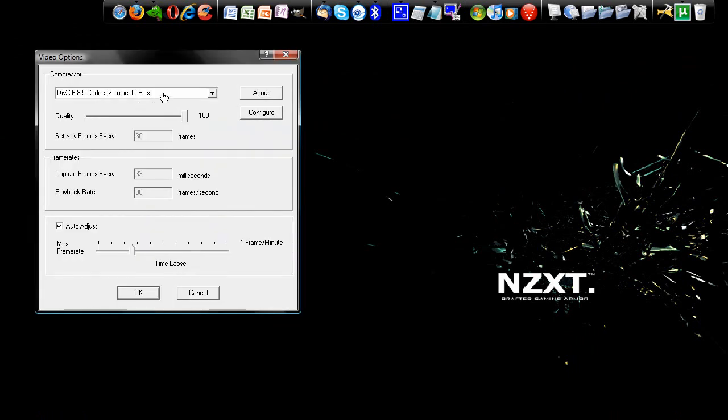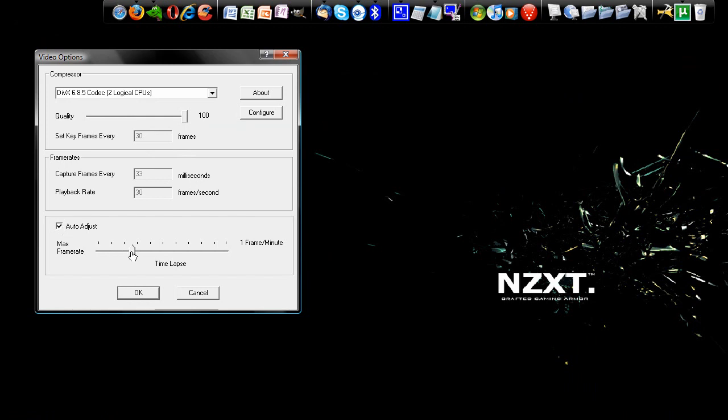And again, check auto-adjust and drag it to as close as you can to 30 frames per second. And I configured it to the 720 HD profile, which makes perfect sense.